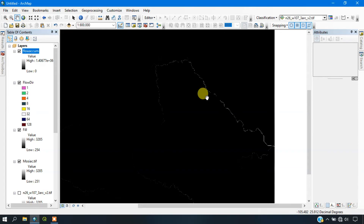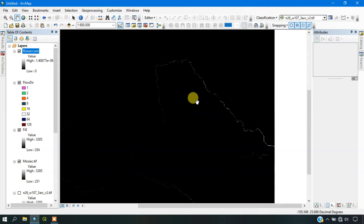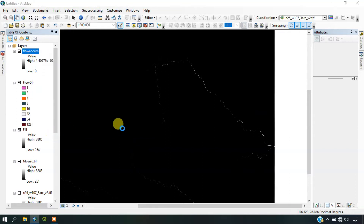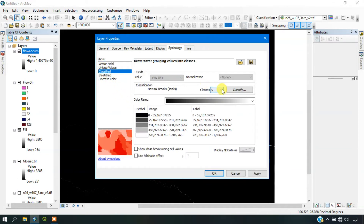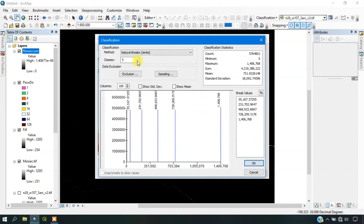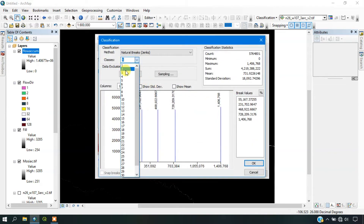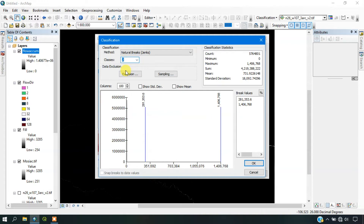The flow accumulation raster is appearing dark and the cell values are difficult to visualize, so we have to alter the layer symbology. Go to the flow accumulation layer, select its properties, go to the Classify option, and select Classify. Set it to two classes.